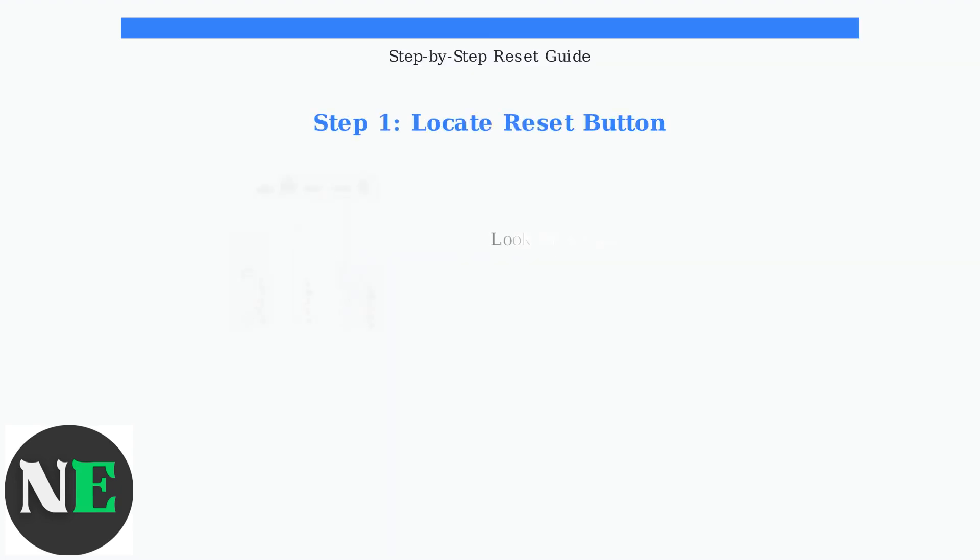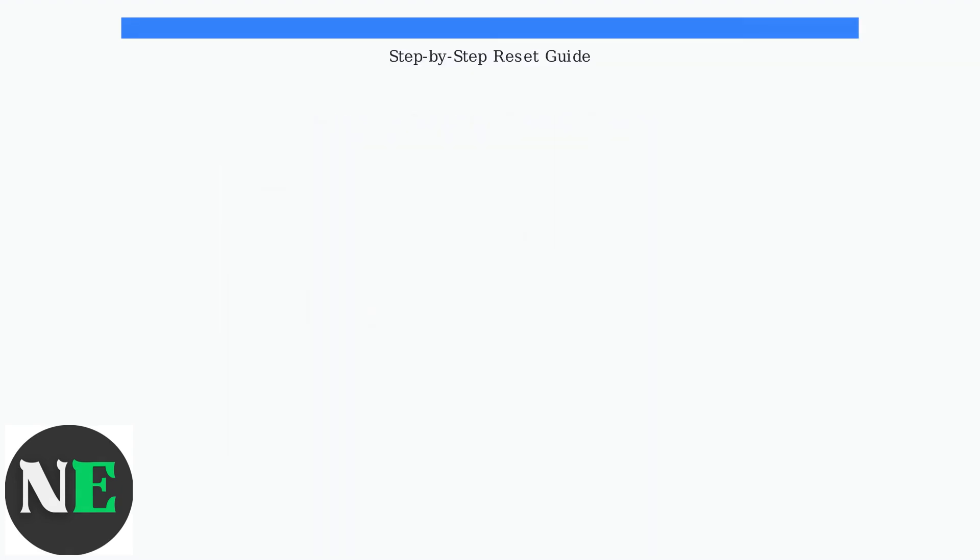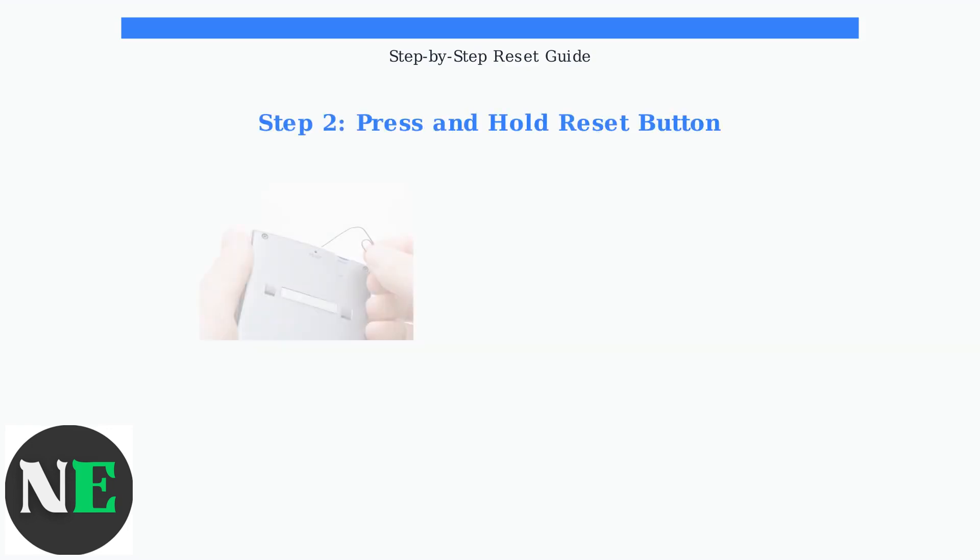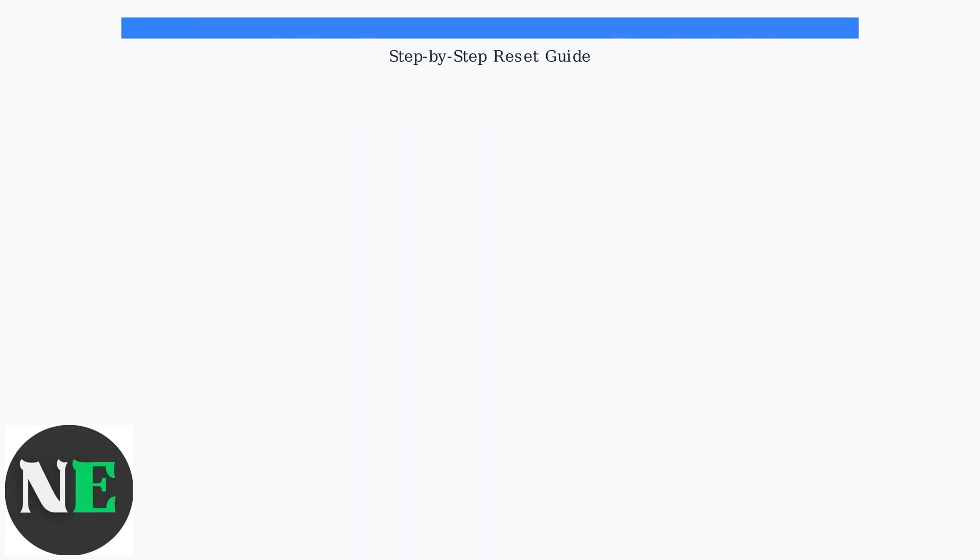First, locate the small recessed reset button on your SWAN DVR 4575. It's typically found on the back or bottom panel of the unit. With the DVR powered on, use a paperclip or similar small tool to press and hold the reset button for 10 to 15 seconds. Apply steady pressure throughout this duration.